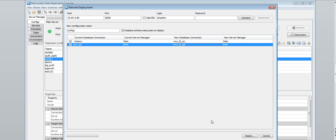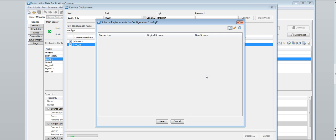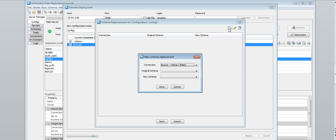Click deploy to deploy the configuration or configuration changes. If you previously selected the replace schema name pairs on deploy option, define schema replacement pairs for the source and the target in the schema replacements for configuration. Click the new button on the toolbar and select the database connection. In the original schema list, select a schema that is used in the test environment. In the new schema list, select the corresponding schema to use in the production environment.